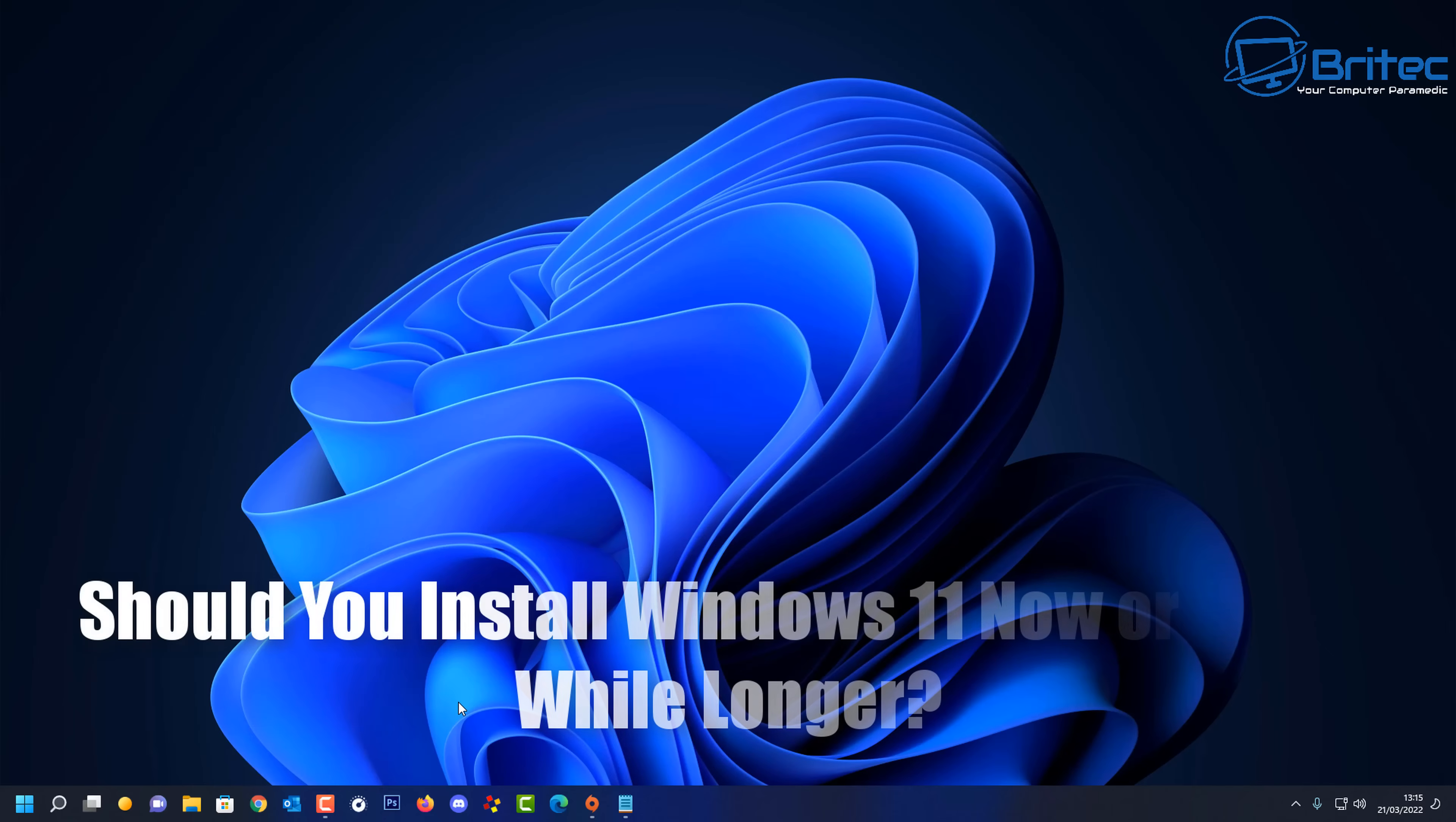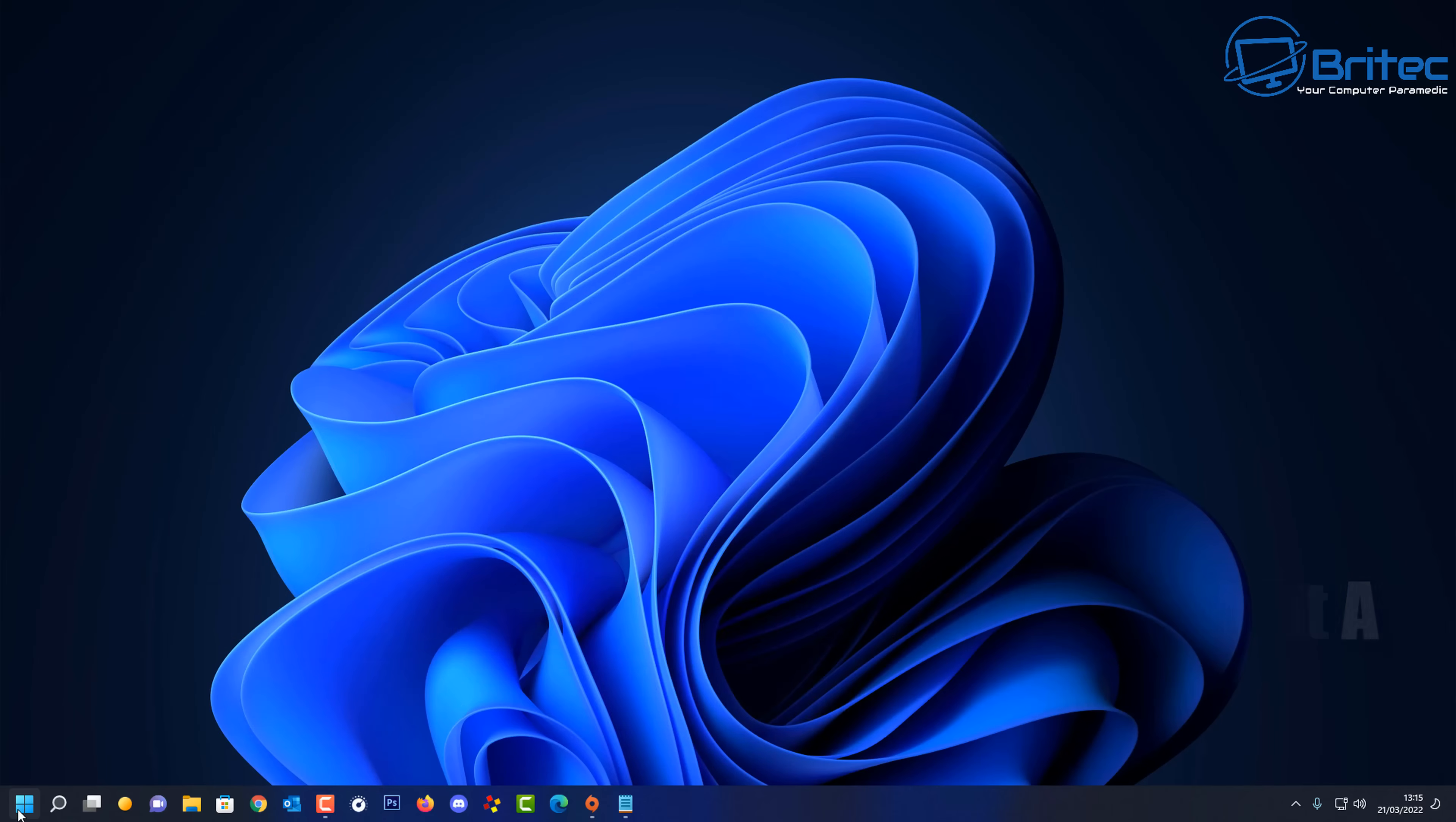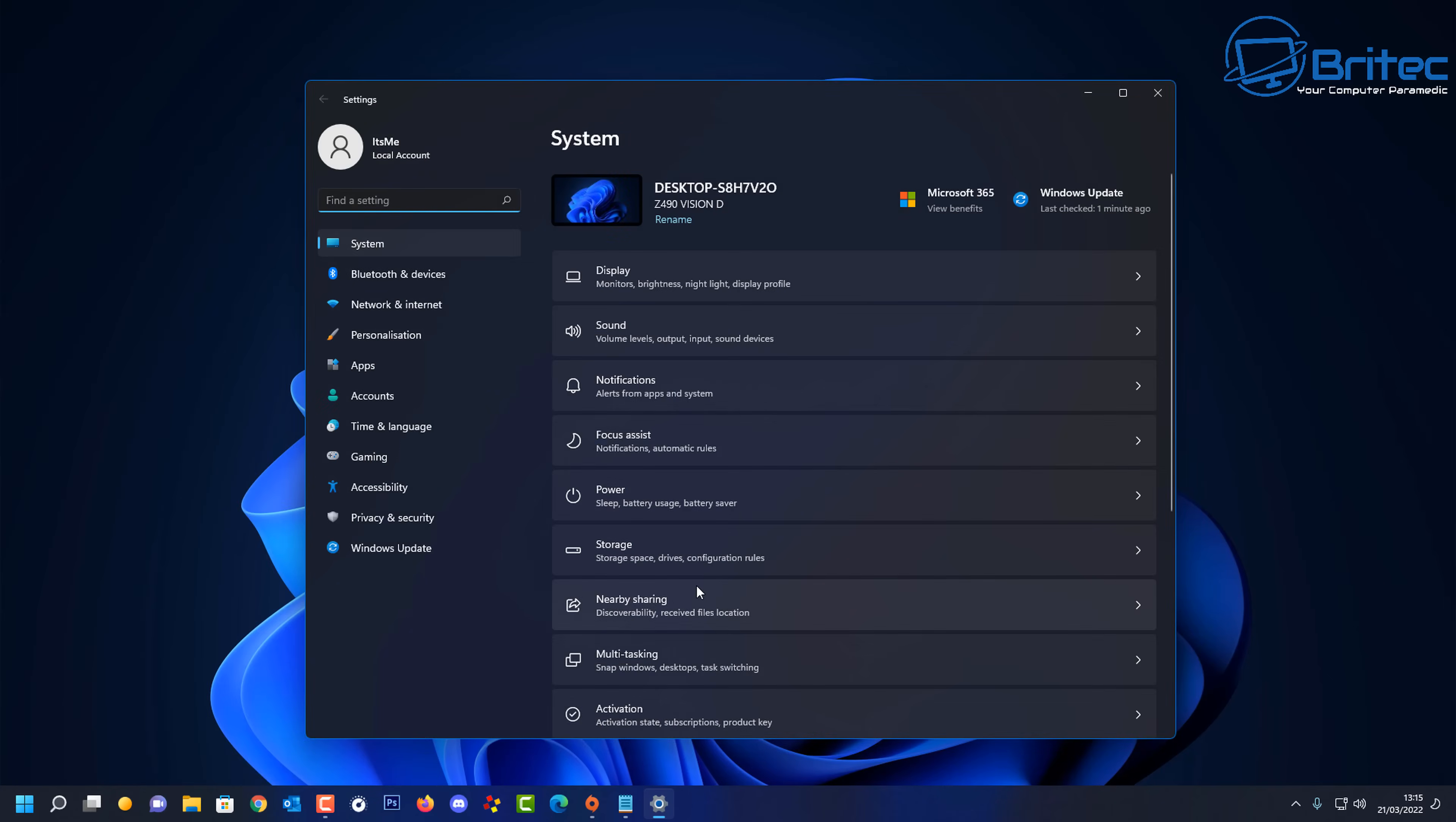What you guys got another video here for you. Should you install Windows 11 now or should you wait a while longer? This is the question I get all the time in my comment section and also on my Discord server.